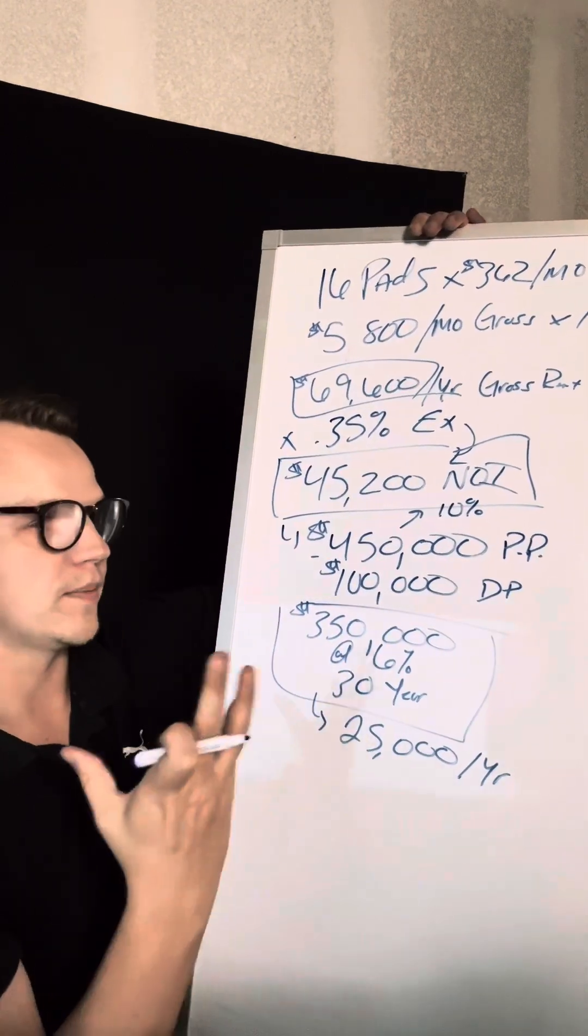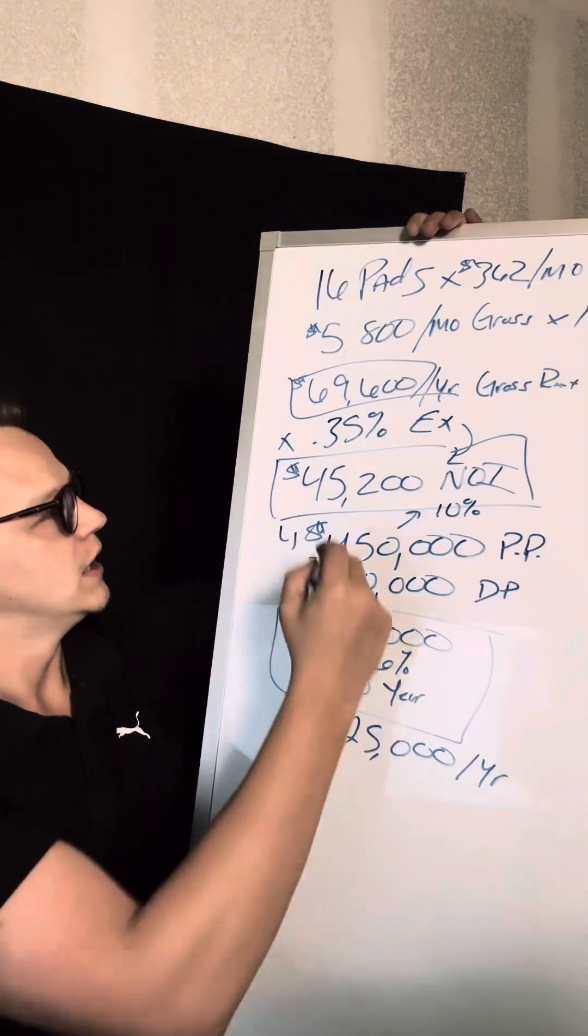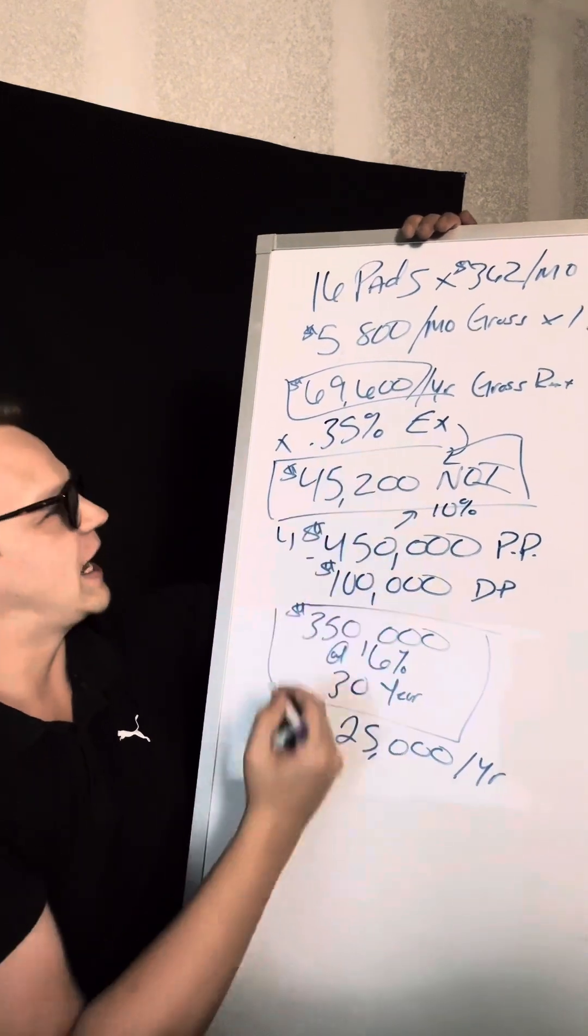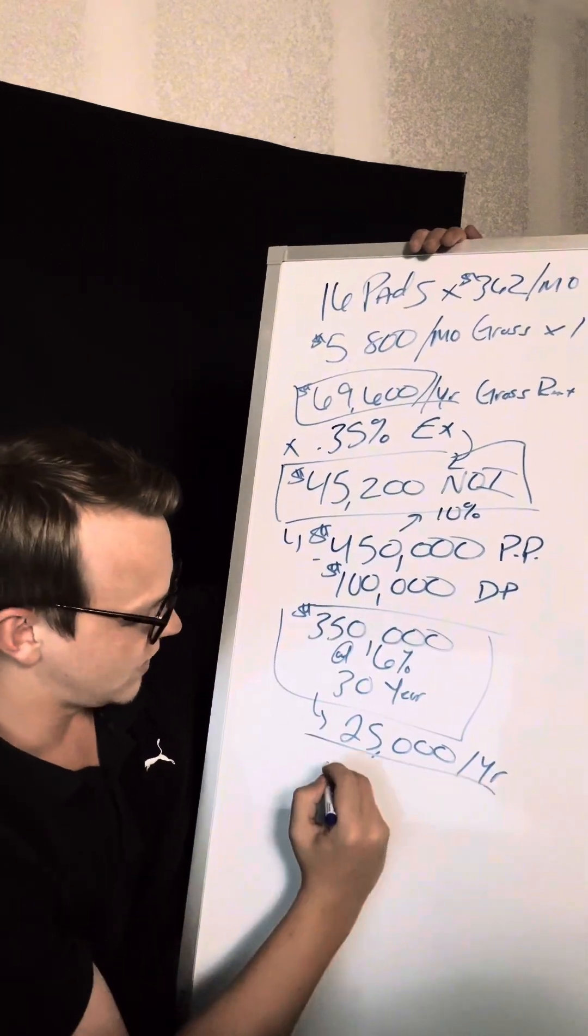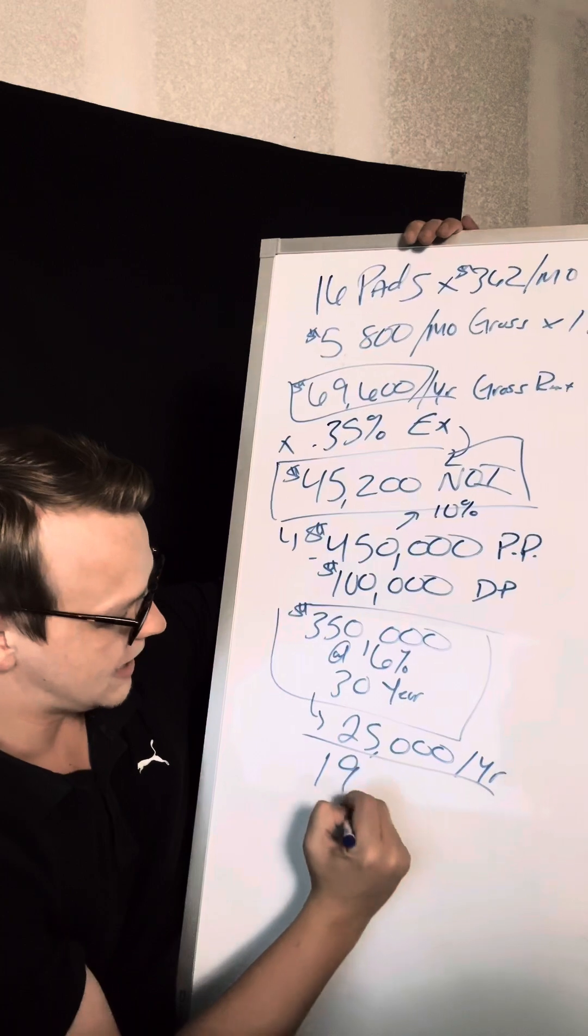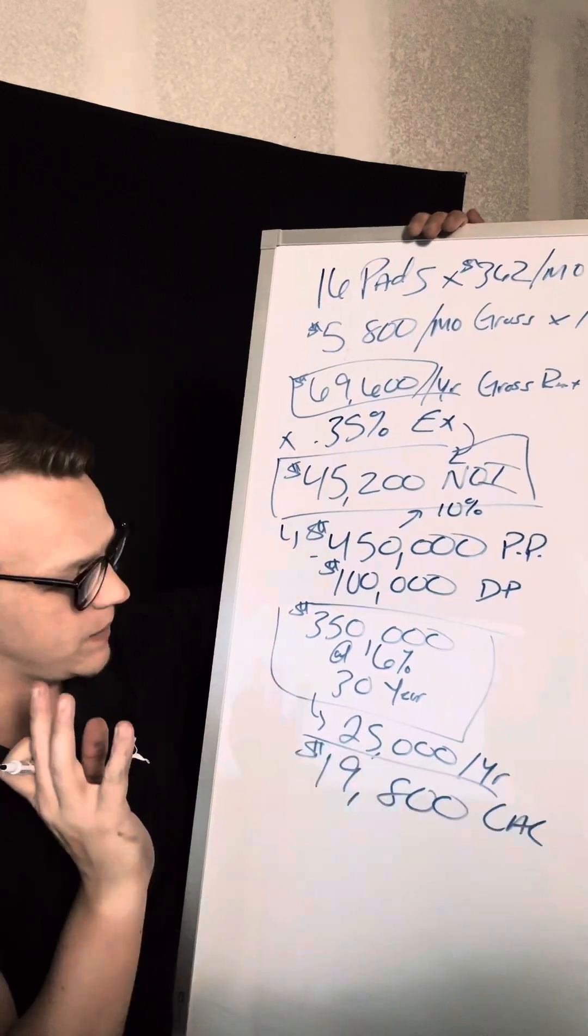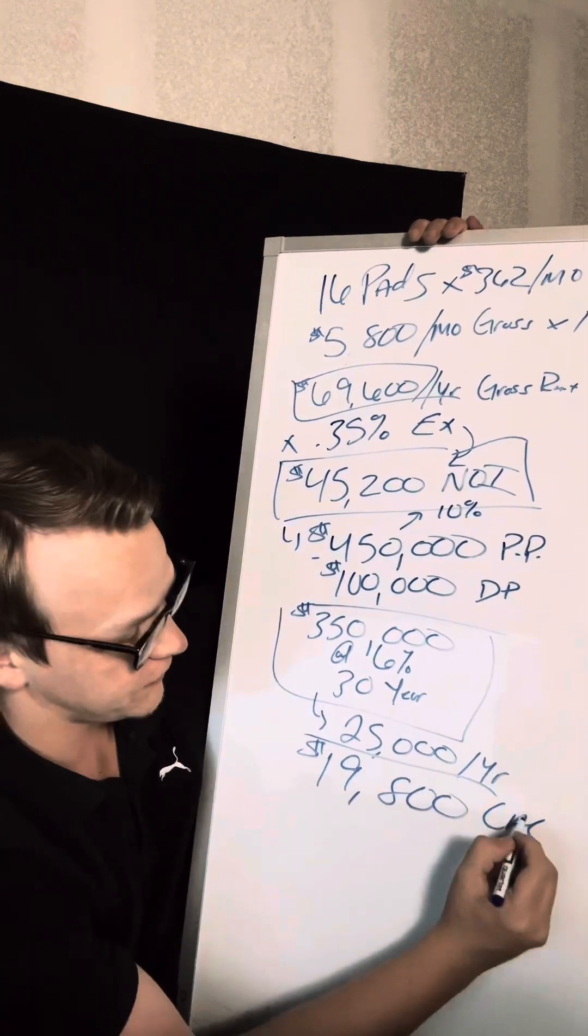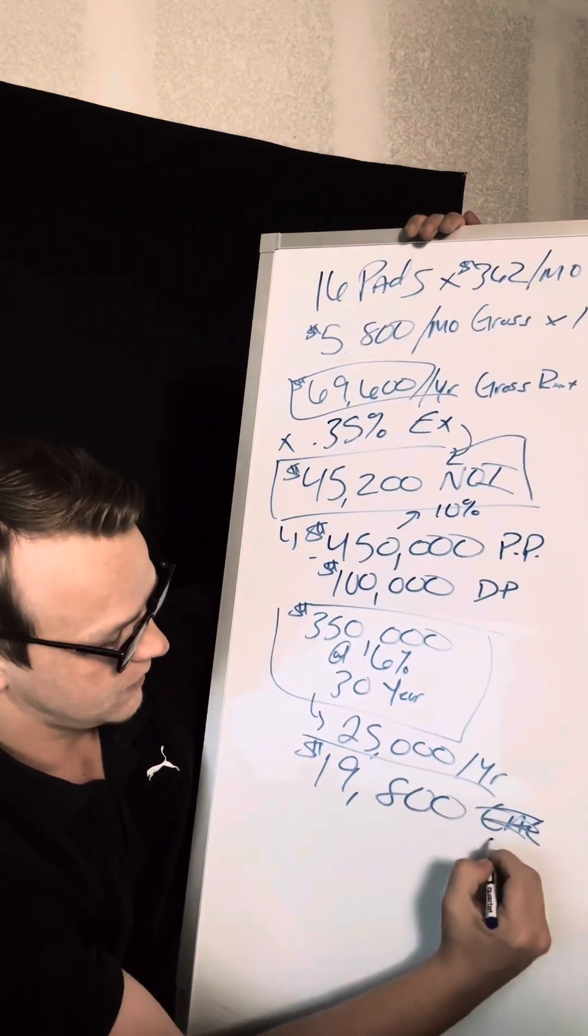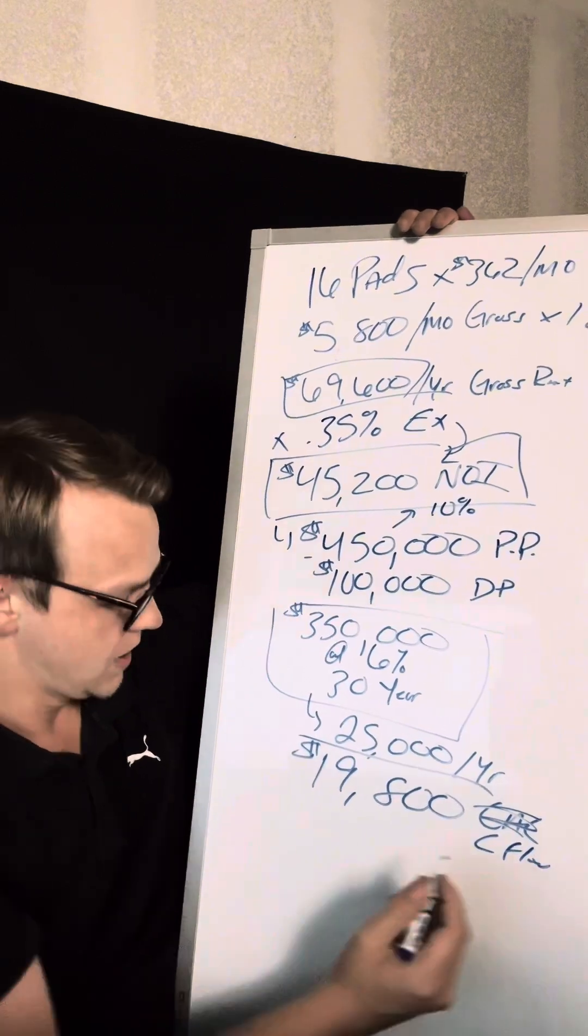And so we want to make sure we're subtracting our expenses and debt service to cash return. So the money after debt, we got to pay our debt. So it would be $45,000 minus $25,000 is roughly $19,800. It would be what we would call our cash flow.